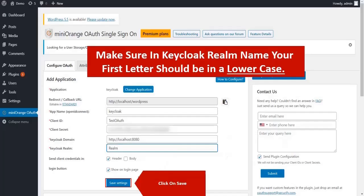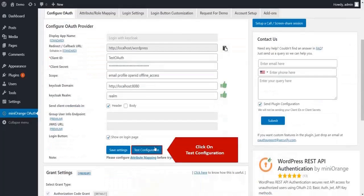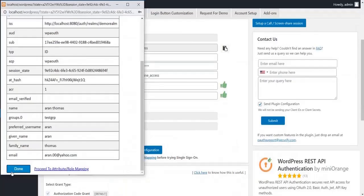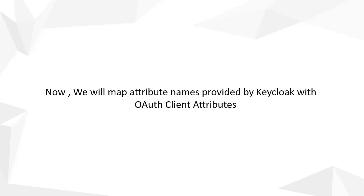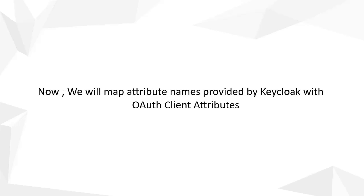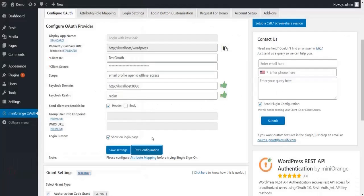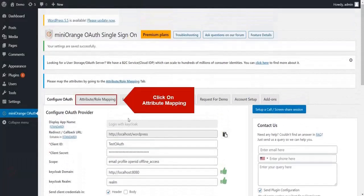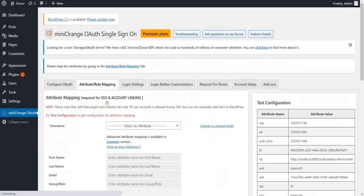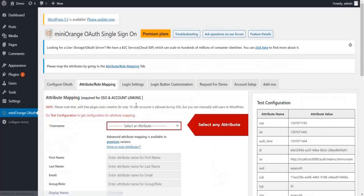Click on Save Settings, then click on Test Configuration. Now we will map the attribute names provided by Keycloak with OAuth client attributes. Click on the Attribute or Role Mapping tab and select any attribute.